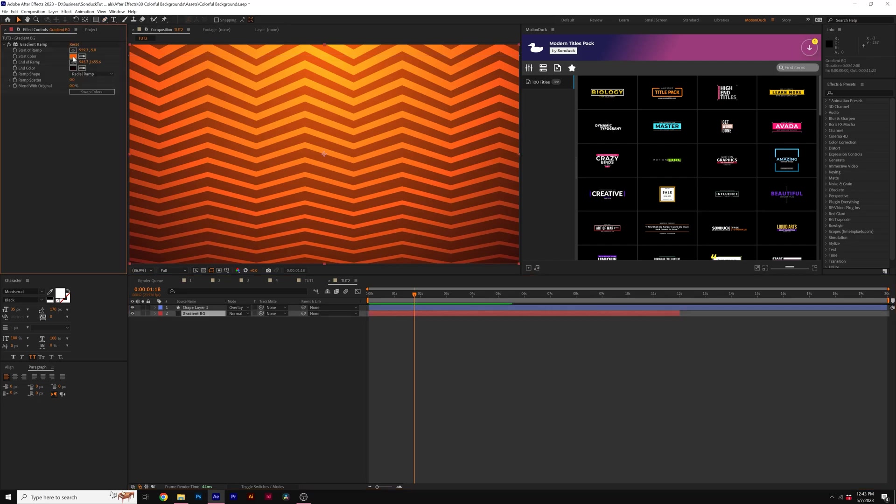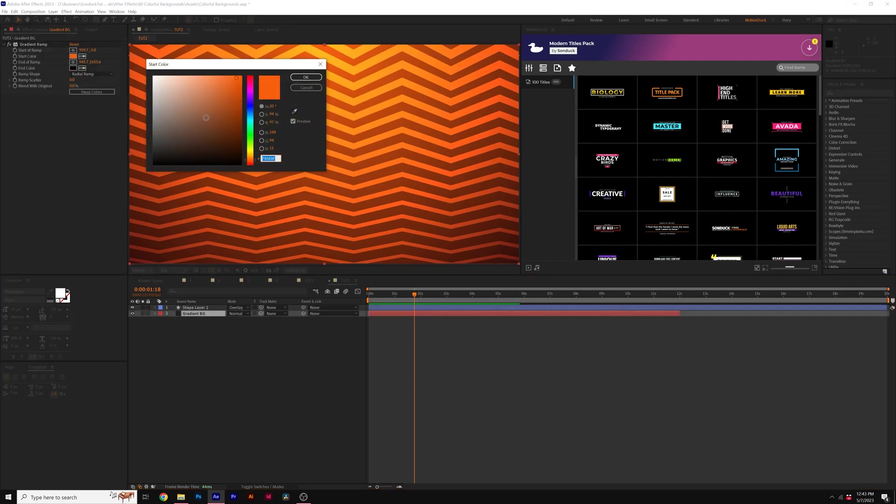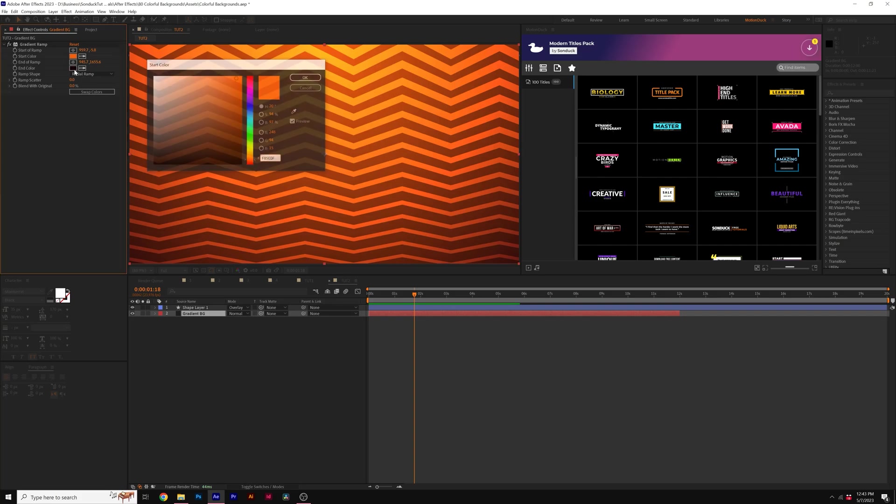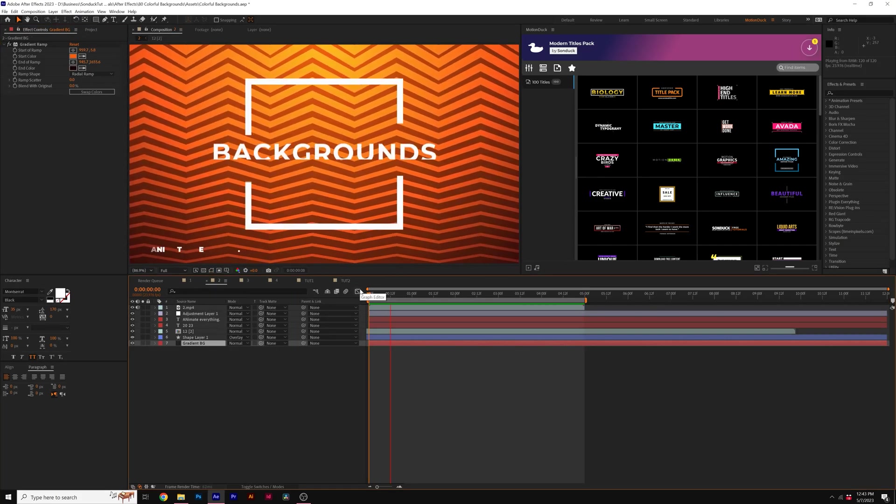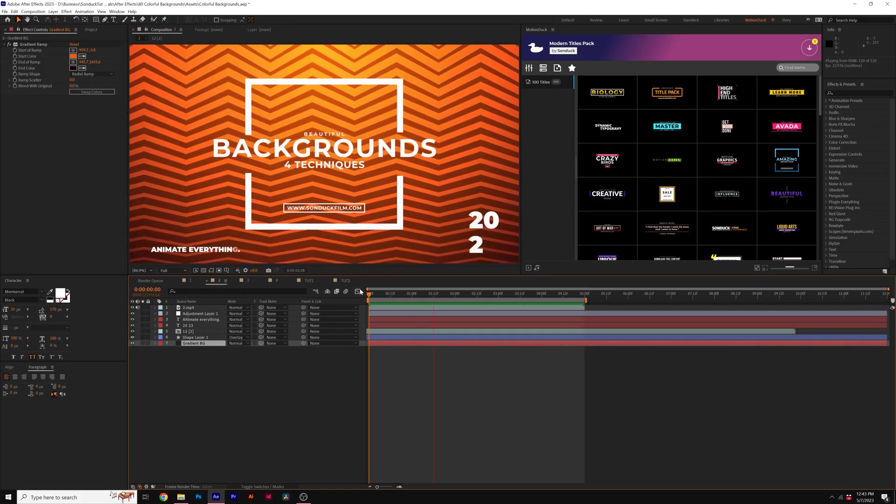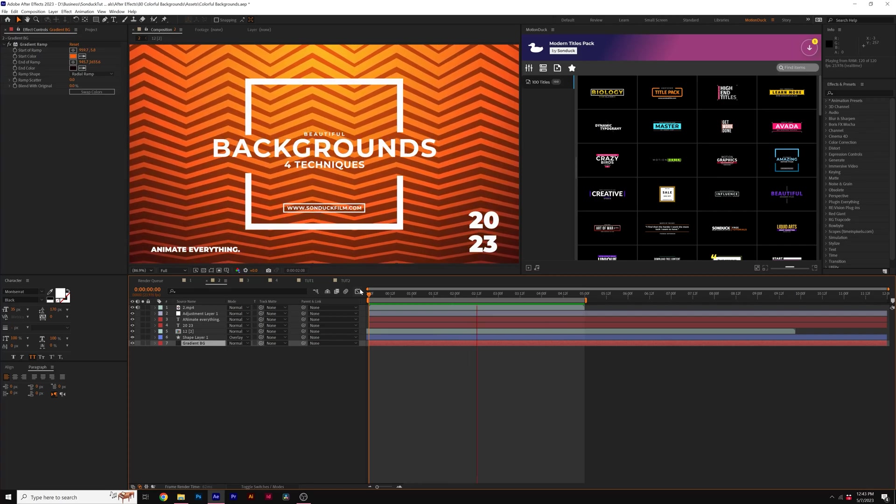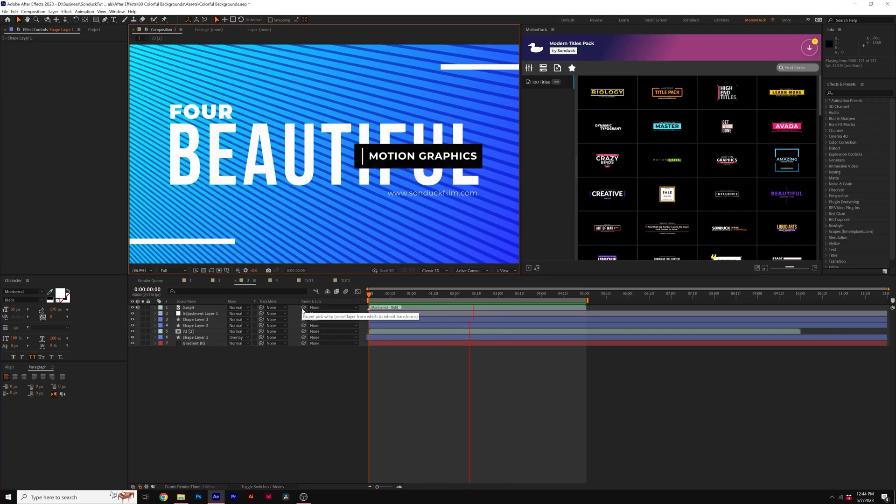Remember, a big part of this is choosing the right colors. So you can pause the video and copy my hex codes here. But when it's all said and done, you have another nice background that you can work with.